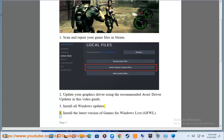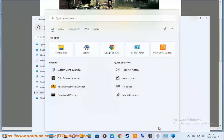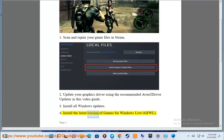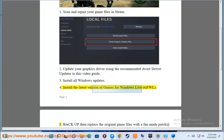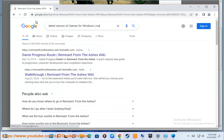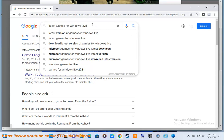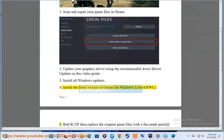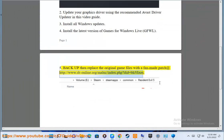Step 4: Install the latest version of Games for Windows Live. Step 5: Replace the original game files with a fan-made patch available at http://www.sv-online.org/malloc/index.php?did=VH5fixes.